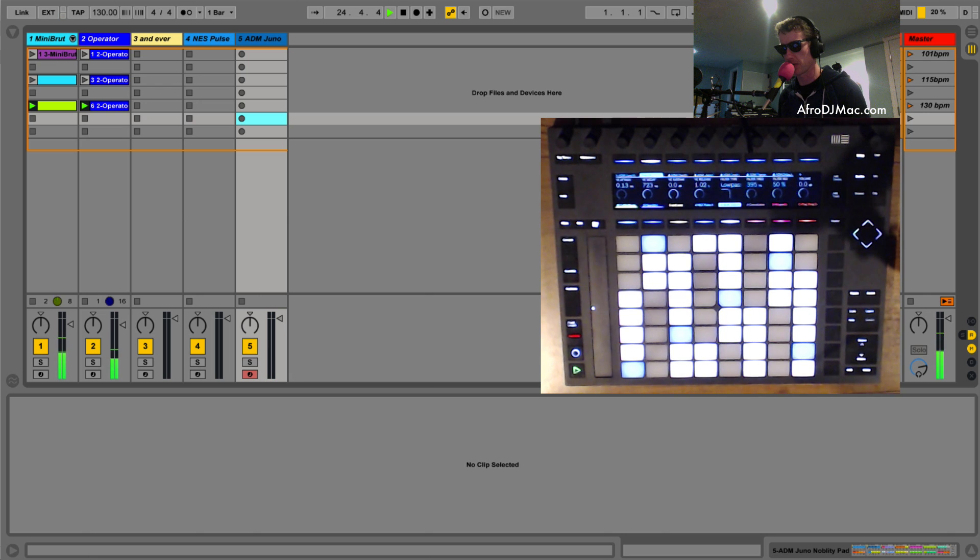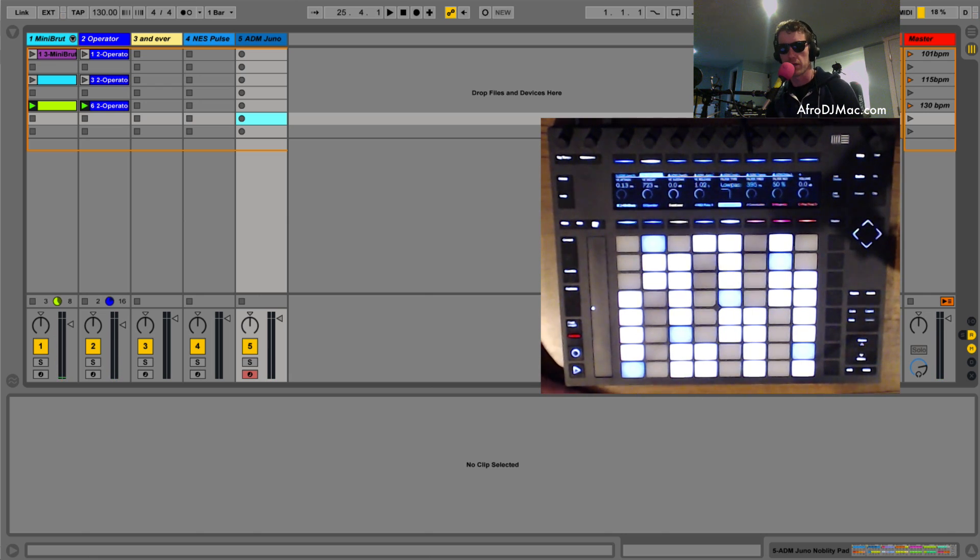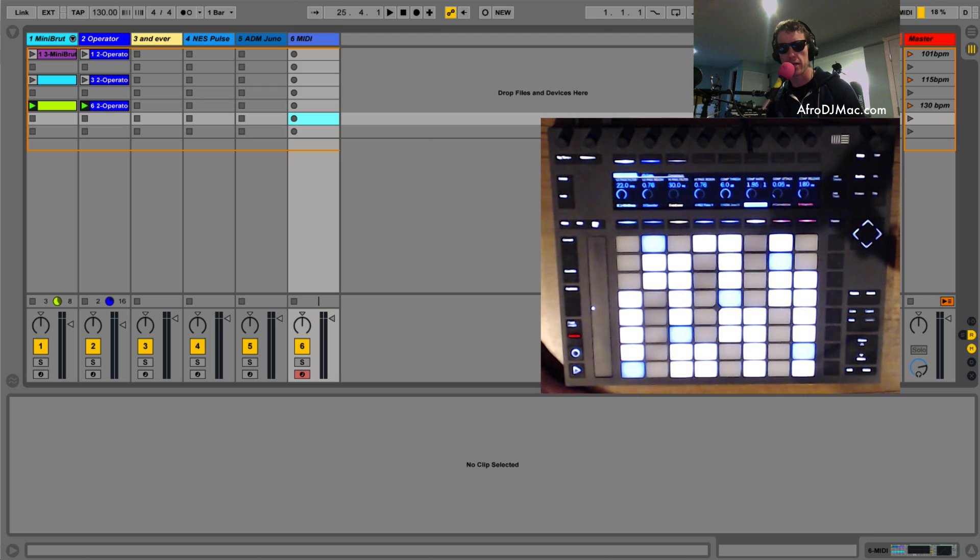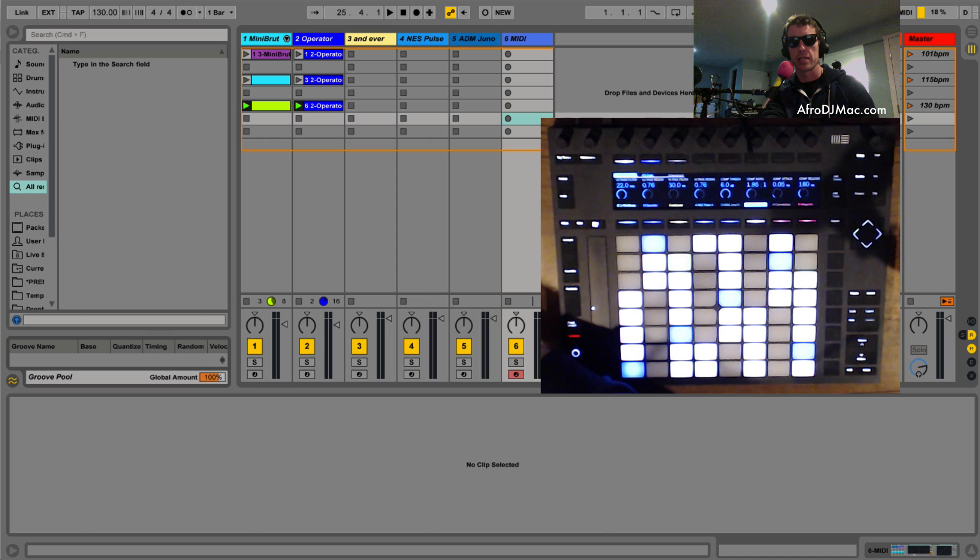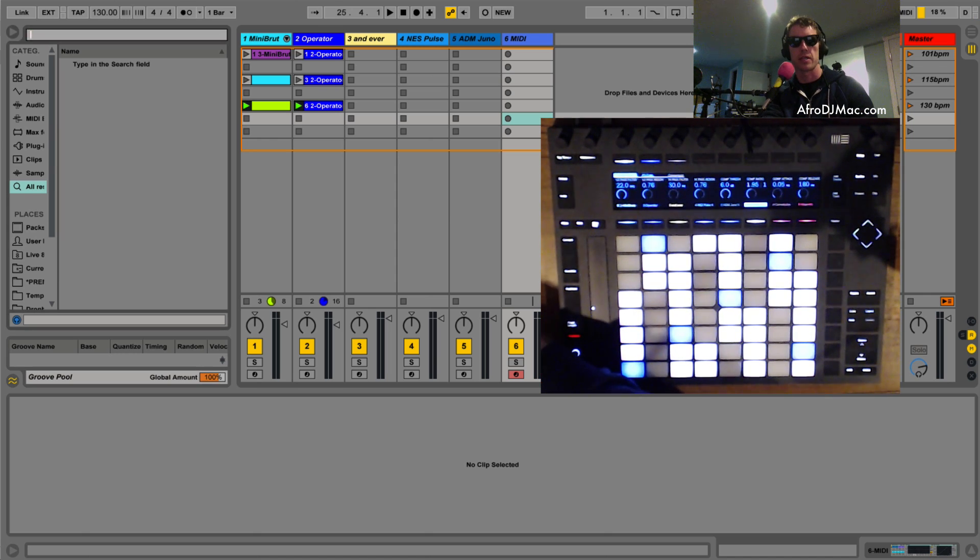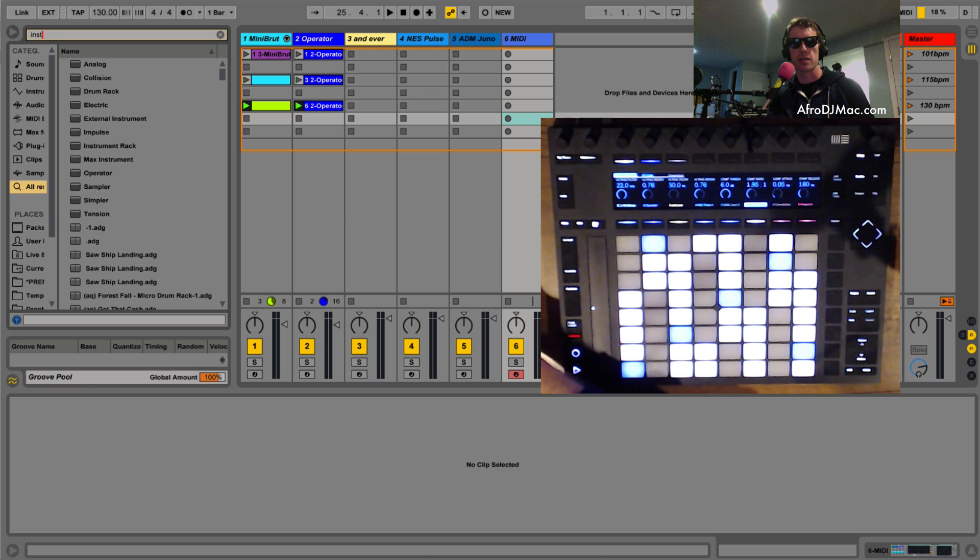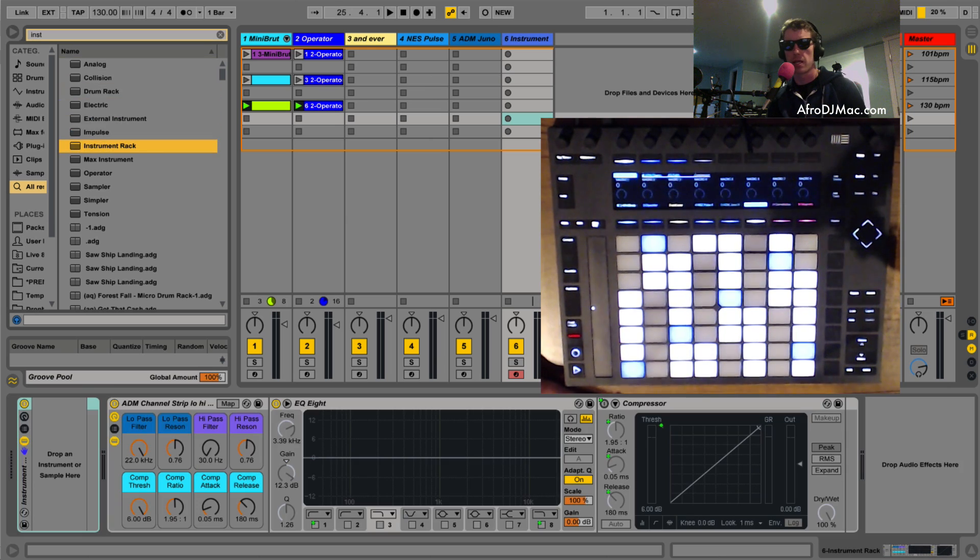Right, we can automate this so that it's much quicker and much easier and we're gonna do that with instrument racks. So I'm gonna hit shift command T to create a new MIDI track, command F and I'm gonna write an instrument rack and I'll just hit down a few times, hit enter and now I've got a new instrument rack.